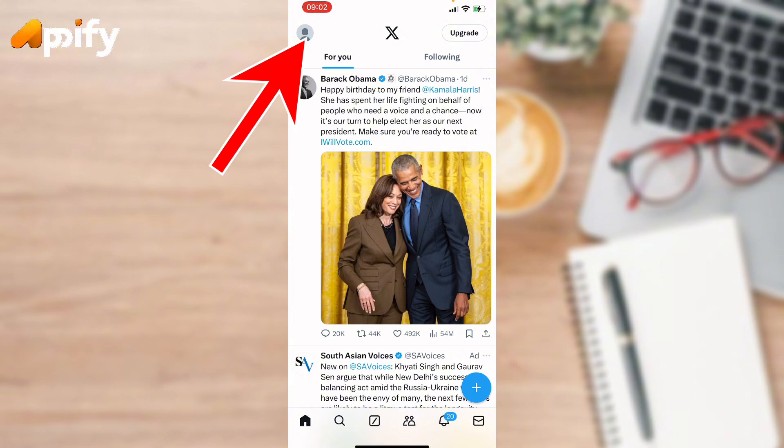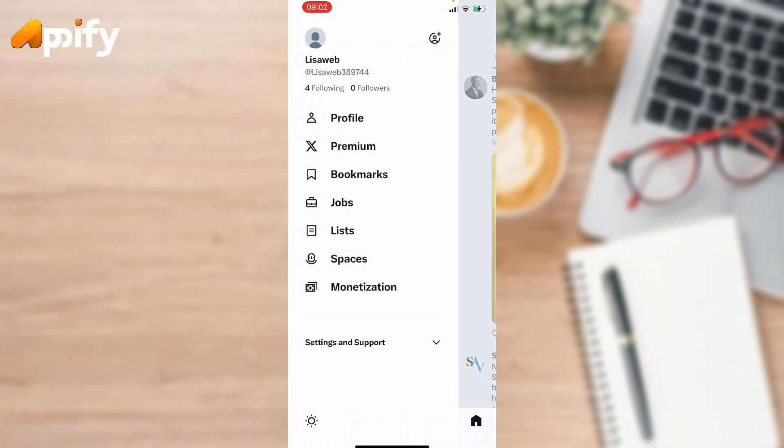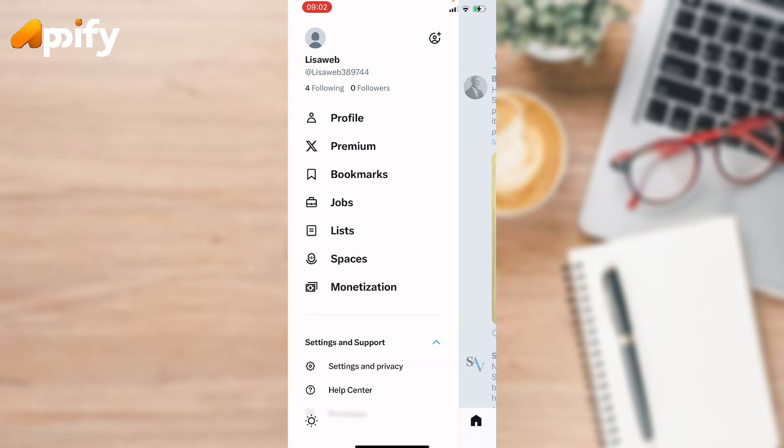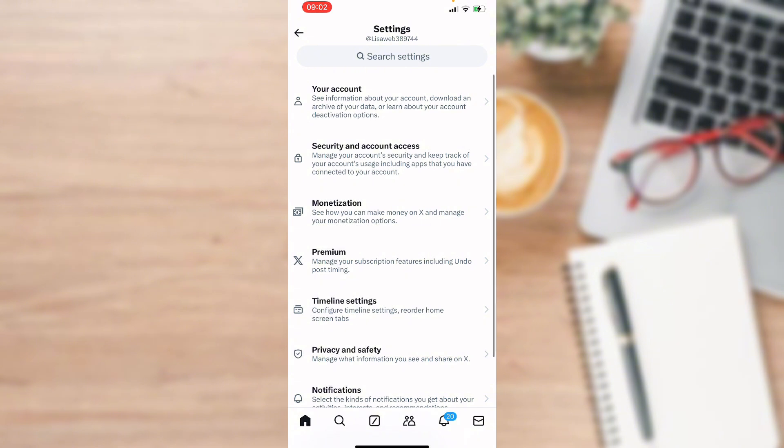Located at top left corner, here you can see Settings and Support. Expand it and select Settings and Privacy.